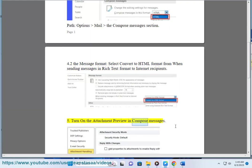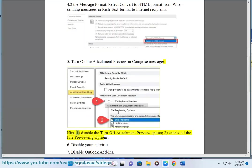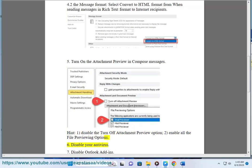Solution 5: Turn on the attachment preview in Compose Messages. Disable the 'Turn Off Attachment Preview' option and enable all the file previewing options. Solution 6: Disable your antivirus.